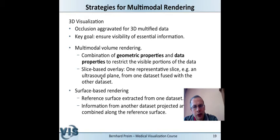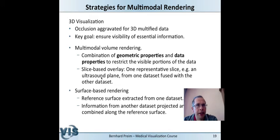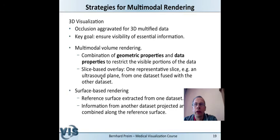Surface rendering means extracting one surface — typically from one data set — and projecting information from the other data set onto this reference surface. The most important example relates to the brain: an MRI data set from which the brain surface is extracted, with measured values from other data sets projected onto the outer surface of the brain, typically color-coded to make differences obvious.